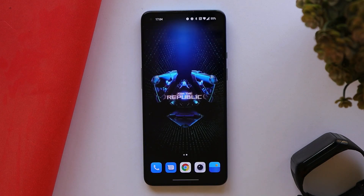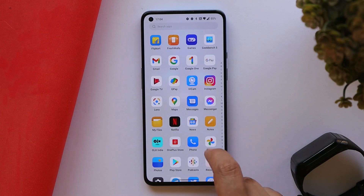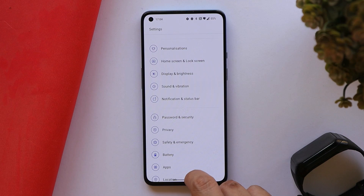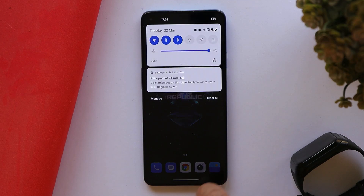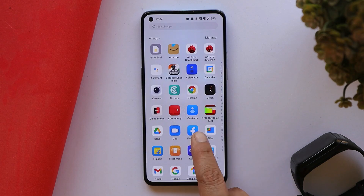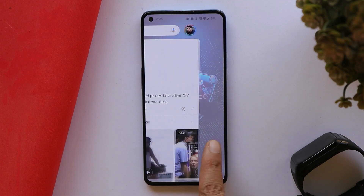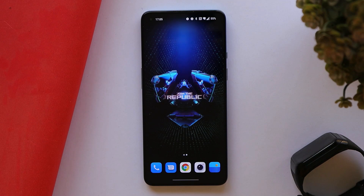So guys, this was a short video to show you the live wallpapers from ROG 5s. We'll try to introduce new live wallpapers every week on our channel, so stay tuned for that. I hope you guys liked the video — if you did, give me a thumbs up, and if you're new to our channel, don't forget to subscribe. Thanks for watching, have a great day!